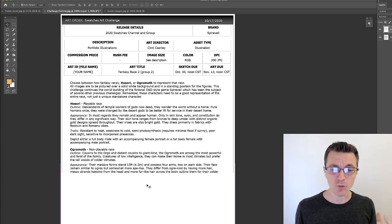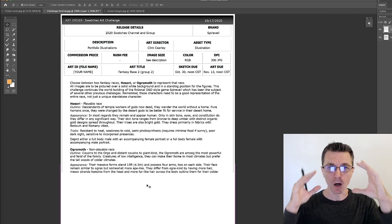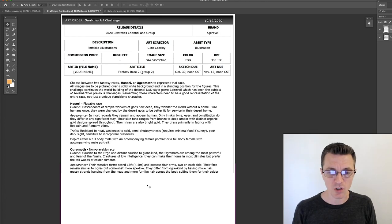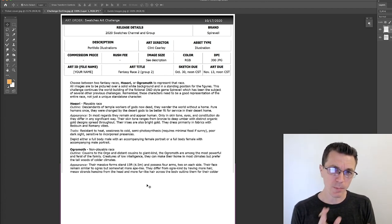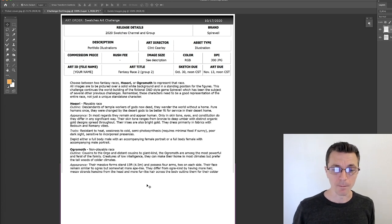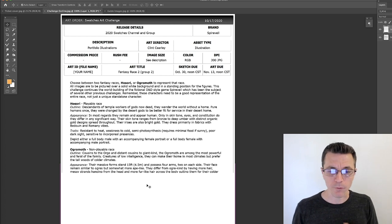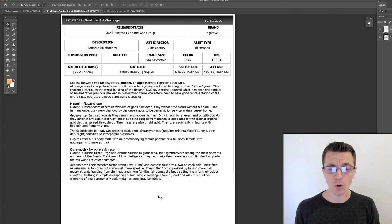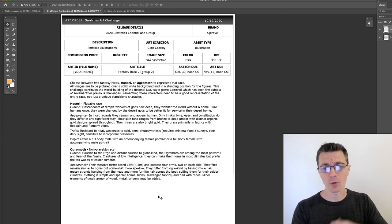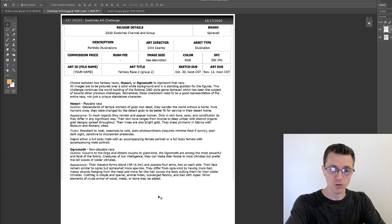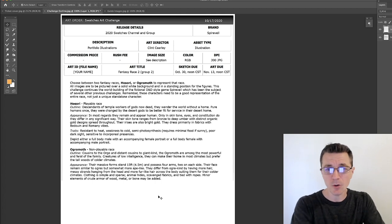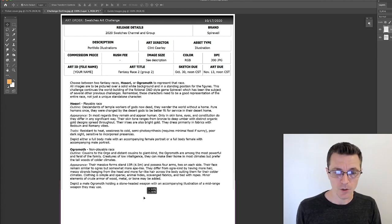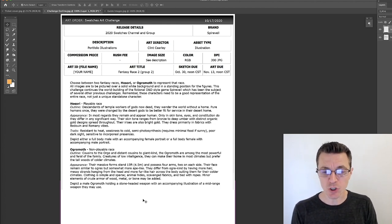Their face remains similar to ogres with the big mouths, small noses, ears that point off to the sides, possibly with some tusks, but they were somewhat more ape-like, so think about how to incorporate that into their design. They differ from ogre kind by having more hair—messy strands hanging down from the side of their heads—and more fur-like hair across parts of their body, which make them better suited for their colder climates. Their clothing is simple and sparse: animal pelts, scavenged fabrics, just tied on with ropes. They may have minor elements of crude armor made out of planks of wood or metal, maybe bones kind of tied on for armor. They're not very sophisticated, but they're just brutally strong.